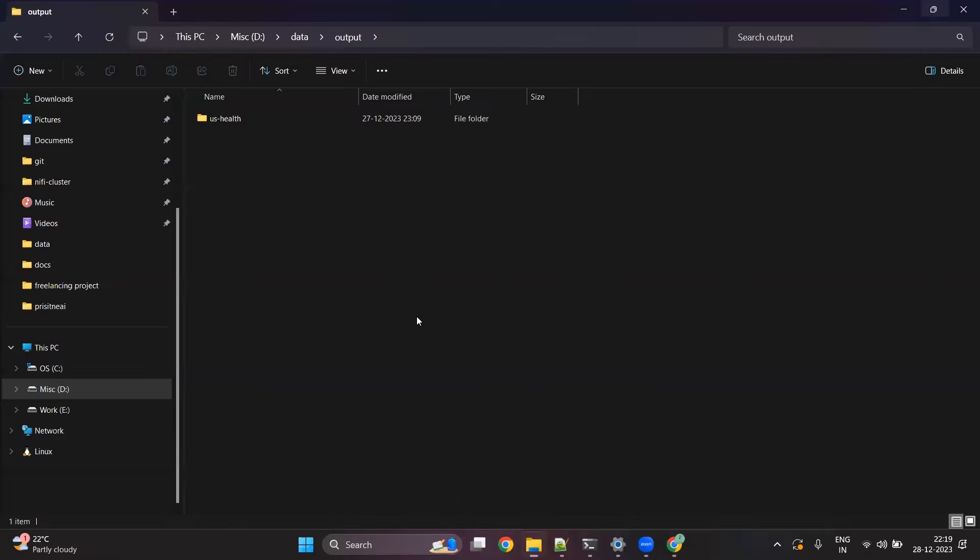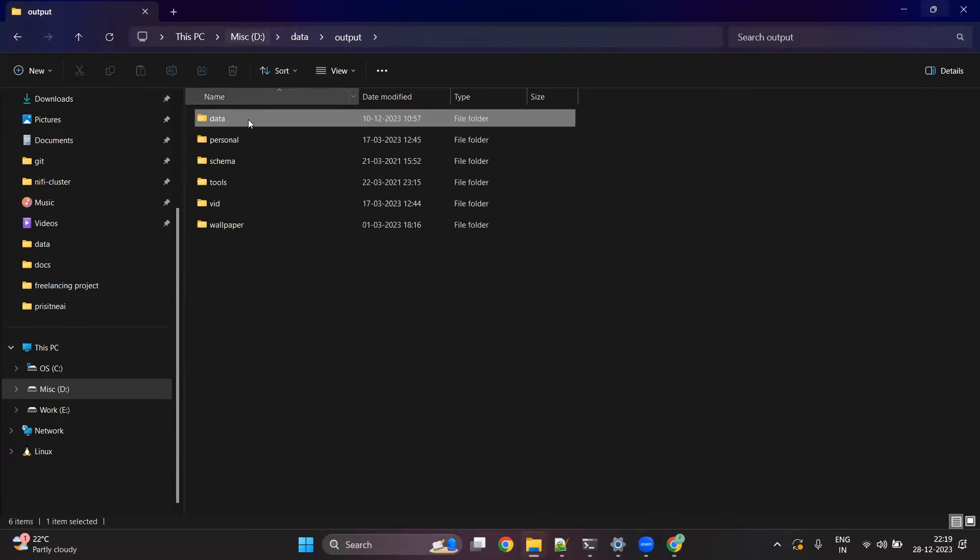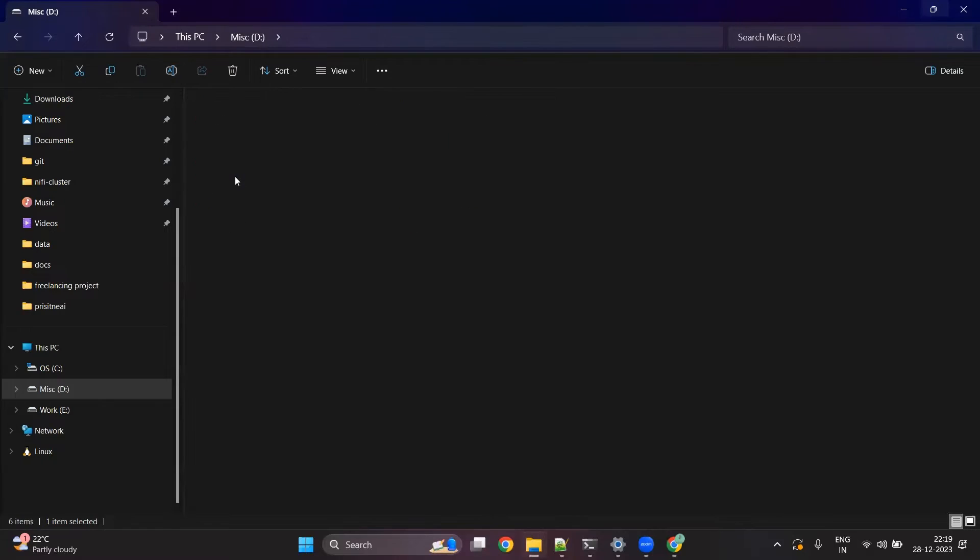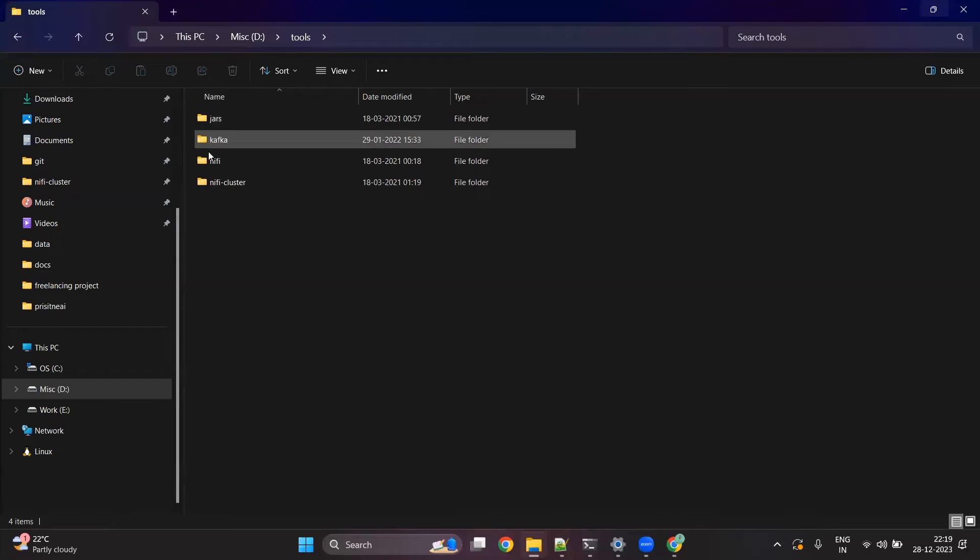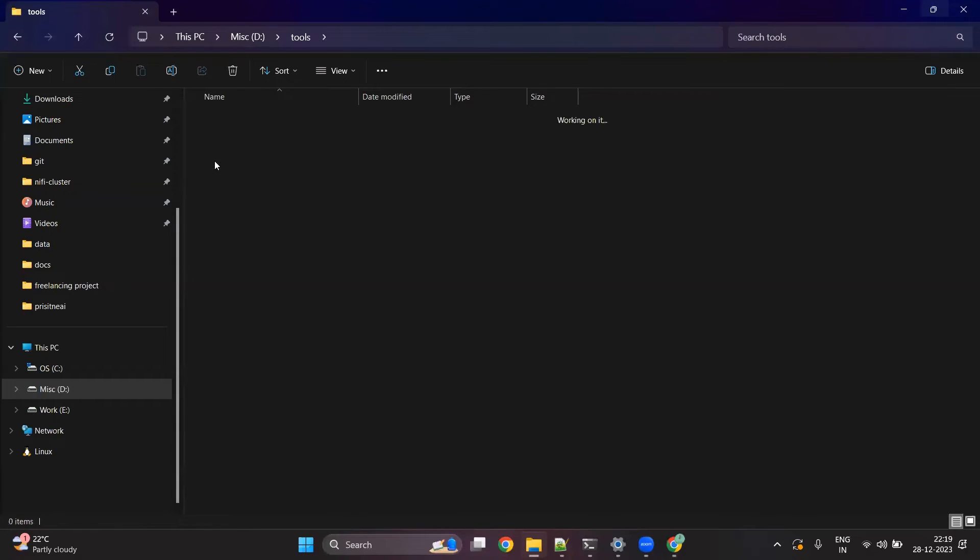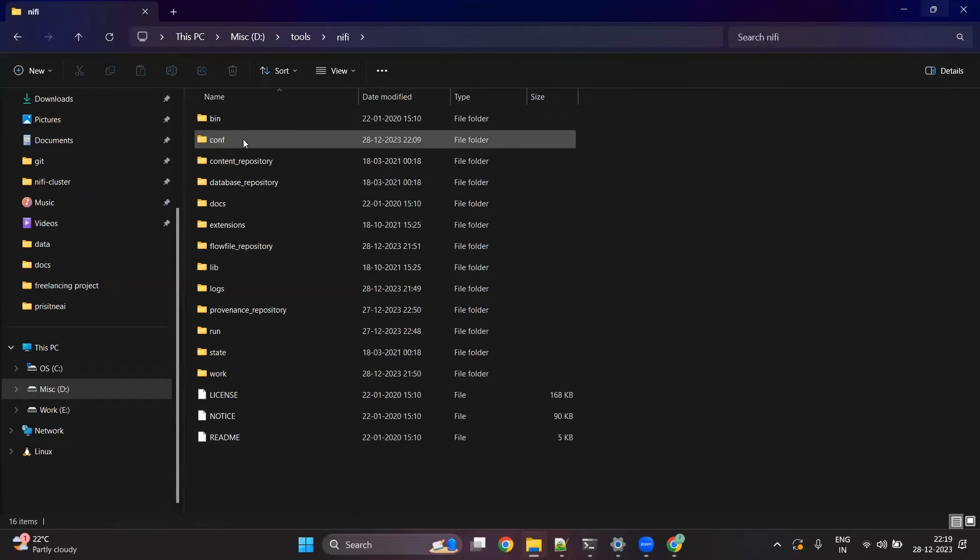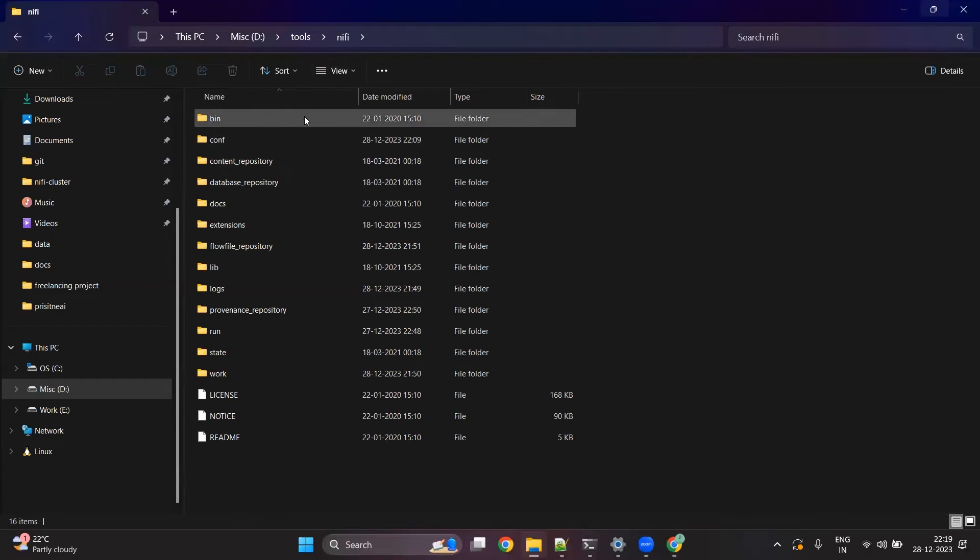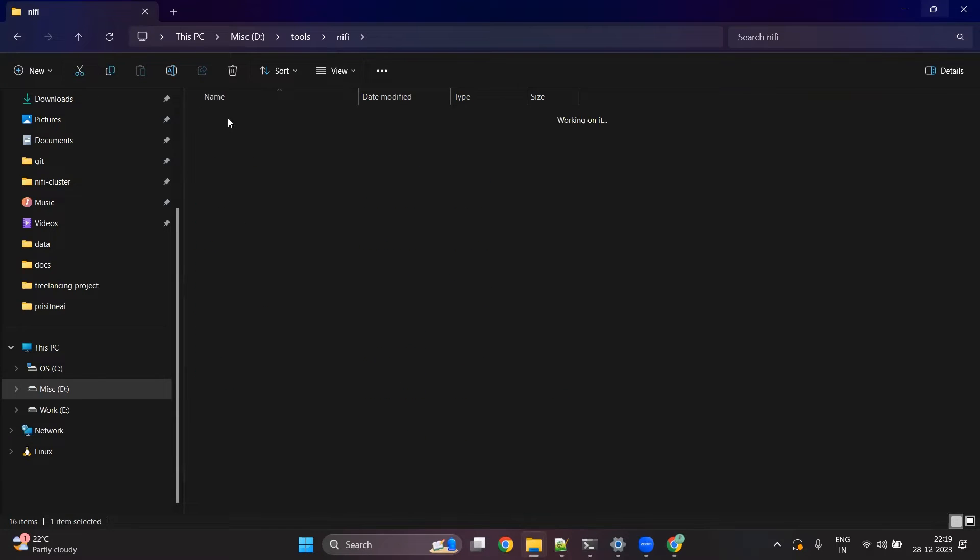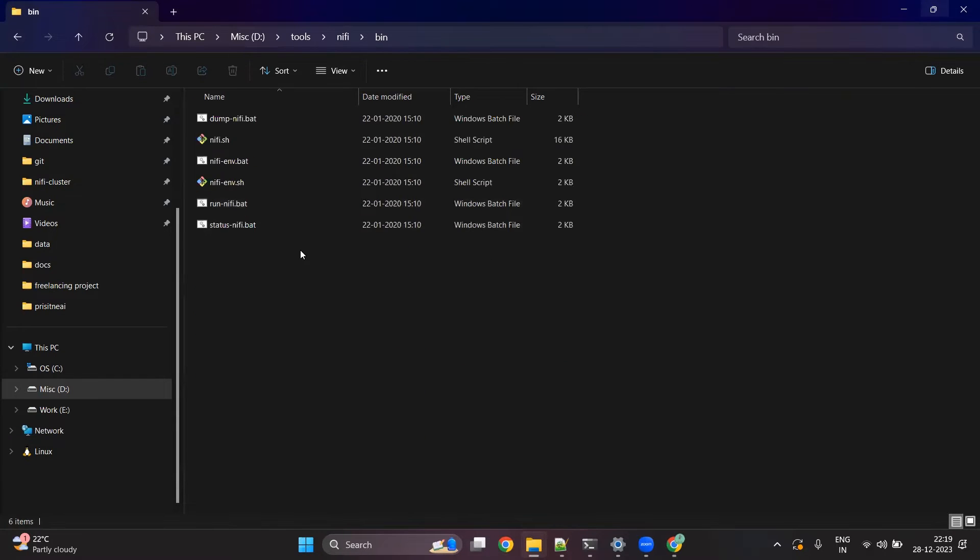After unzipping, you have to copy it into some folder. For me, I keep it under the tools folder. So inside NiFi, once you have unzipped it, you have to go into the bin folder.